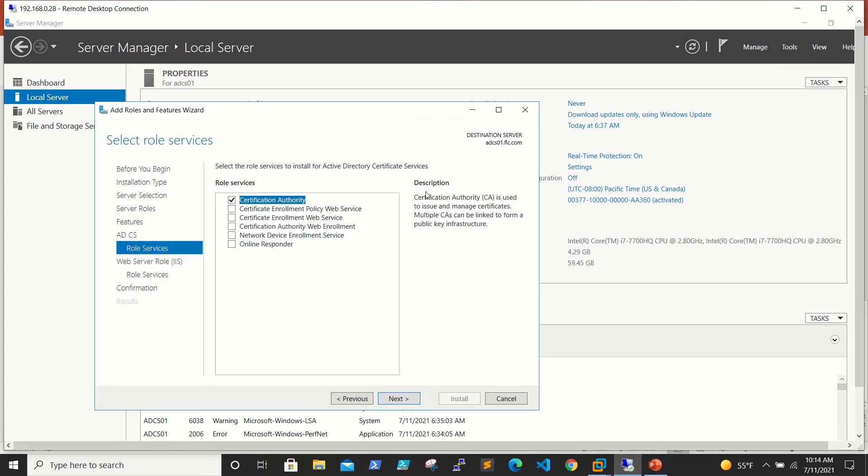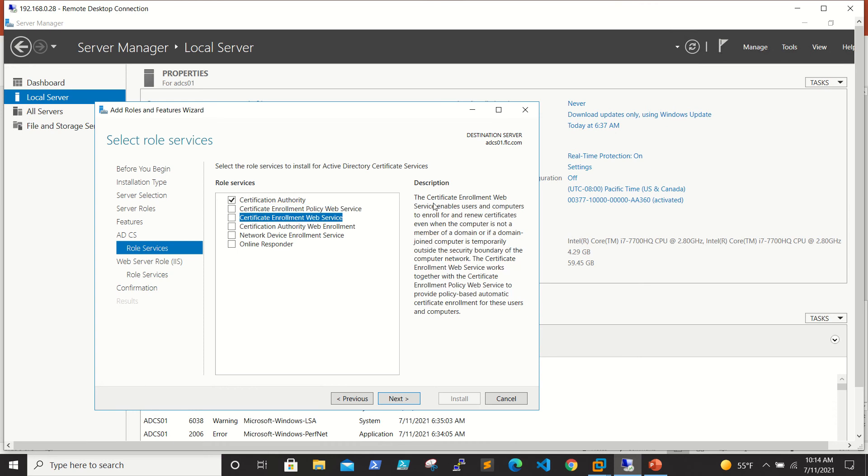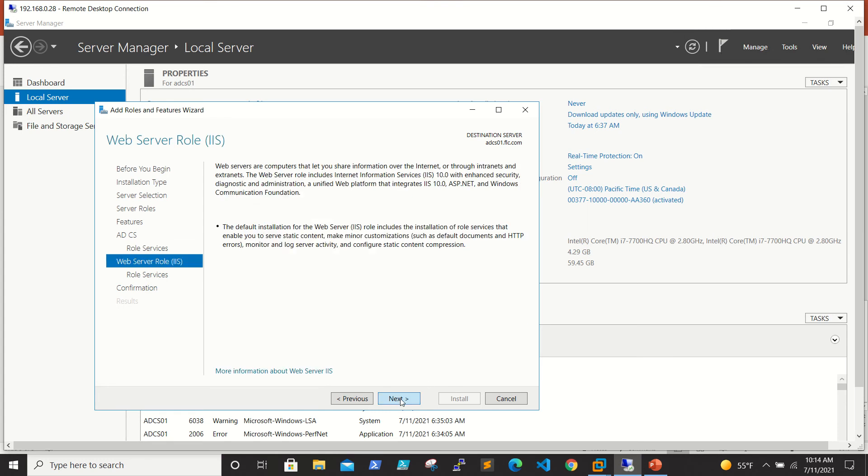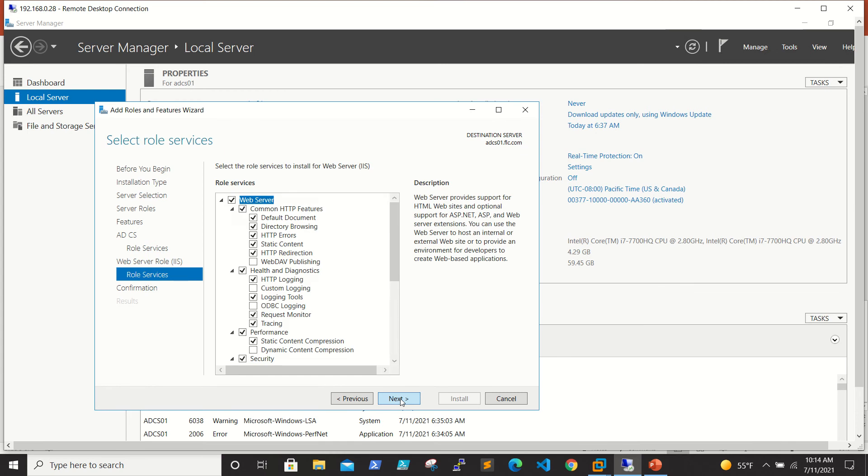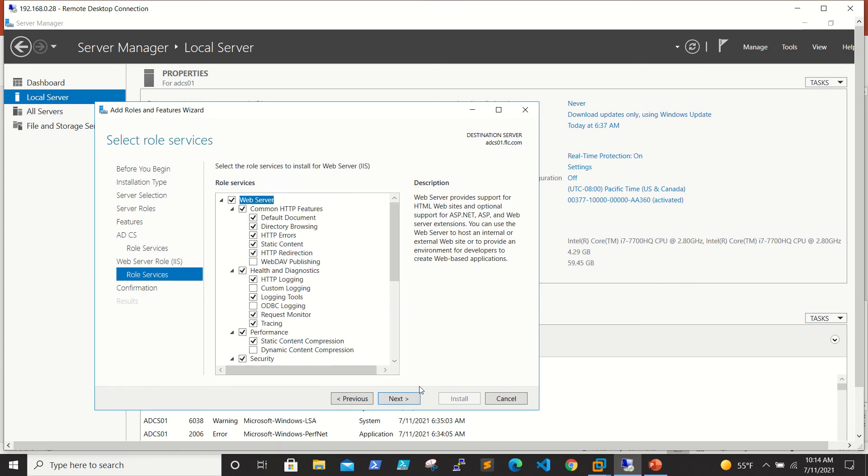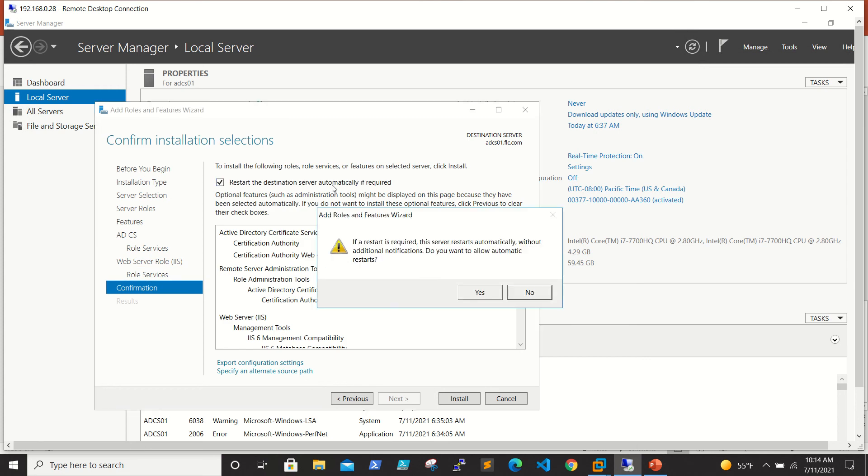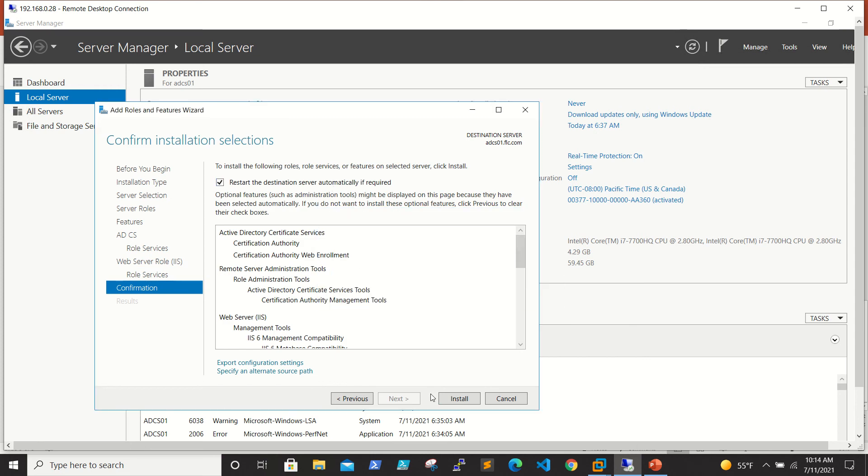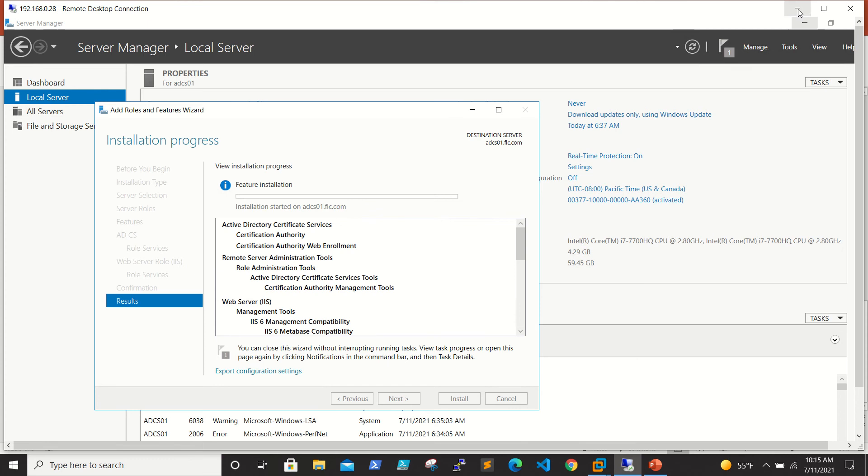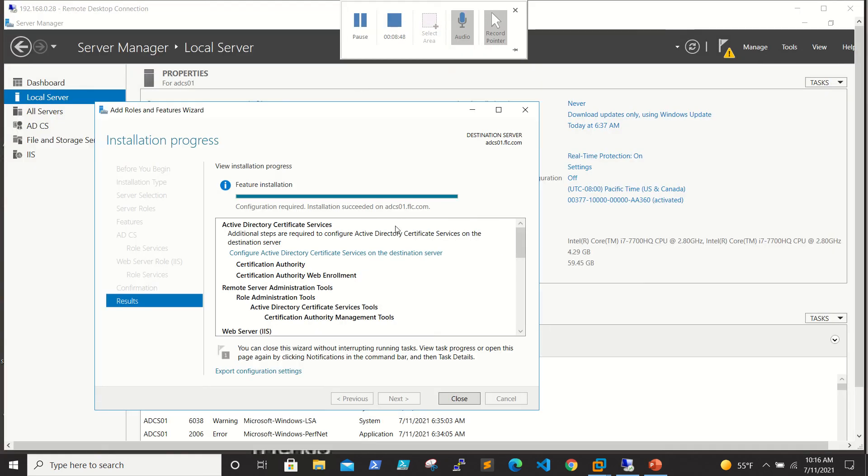You can see the description of the particular role. CA is used to issue and manage certificates. Multiple CAs can be linked to form a public infrastructure. When you click the role, the description is available here, pretty simple to understand. I will be adding two roles for now and click Next. These are all the default IIS components which are getting installed. I will select restart the destination server if required and initiate the installation process. It will take a few minutes.